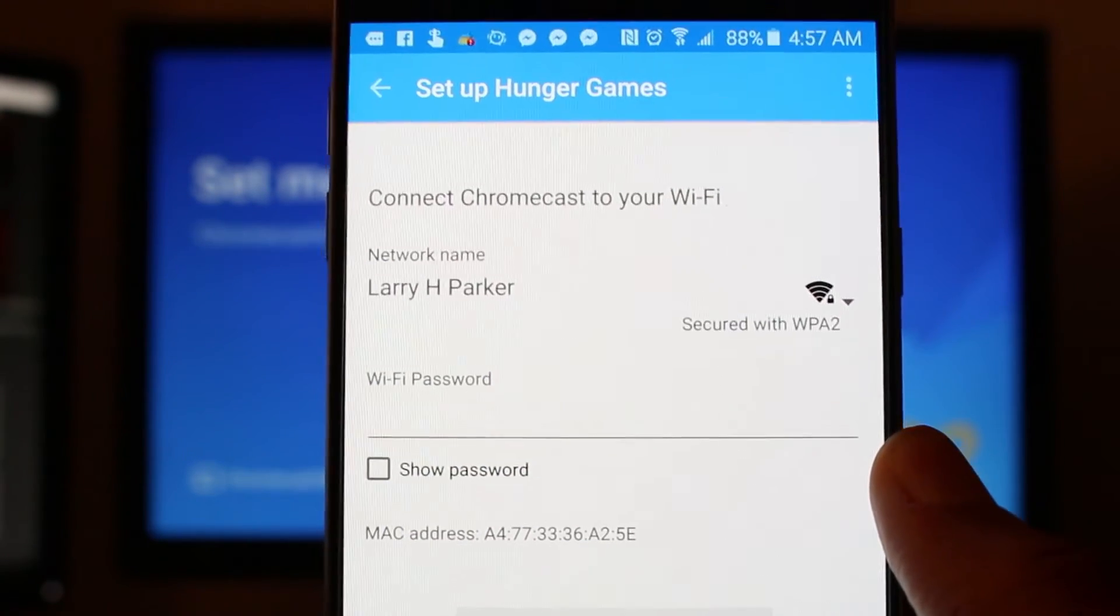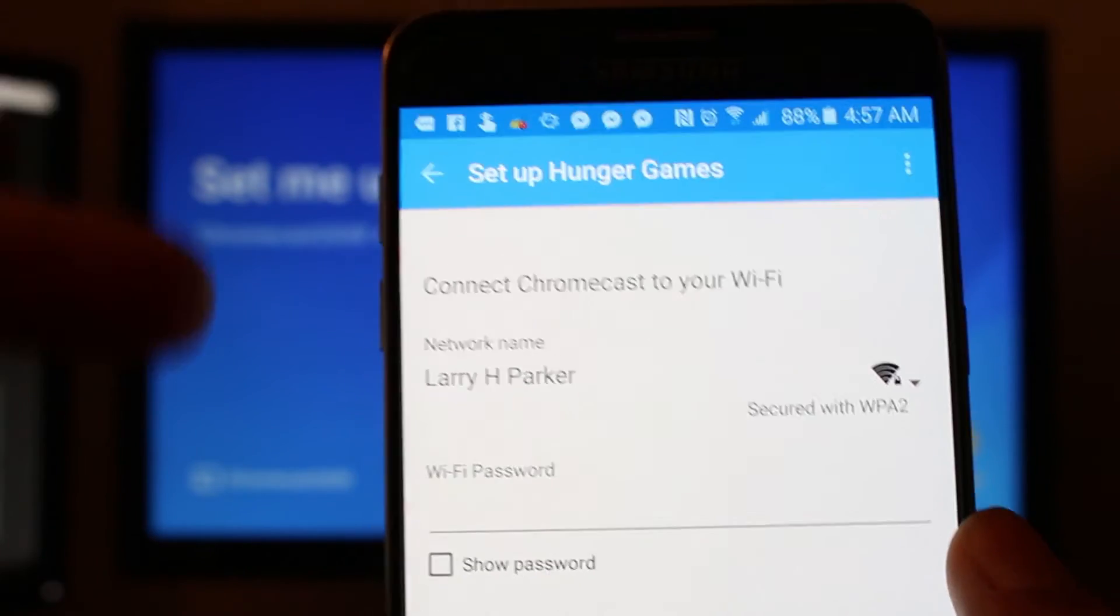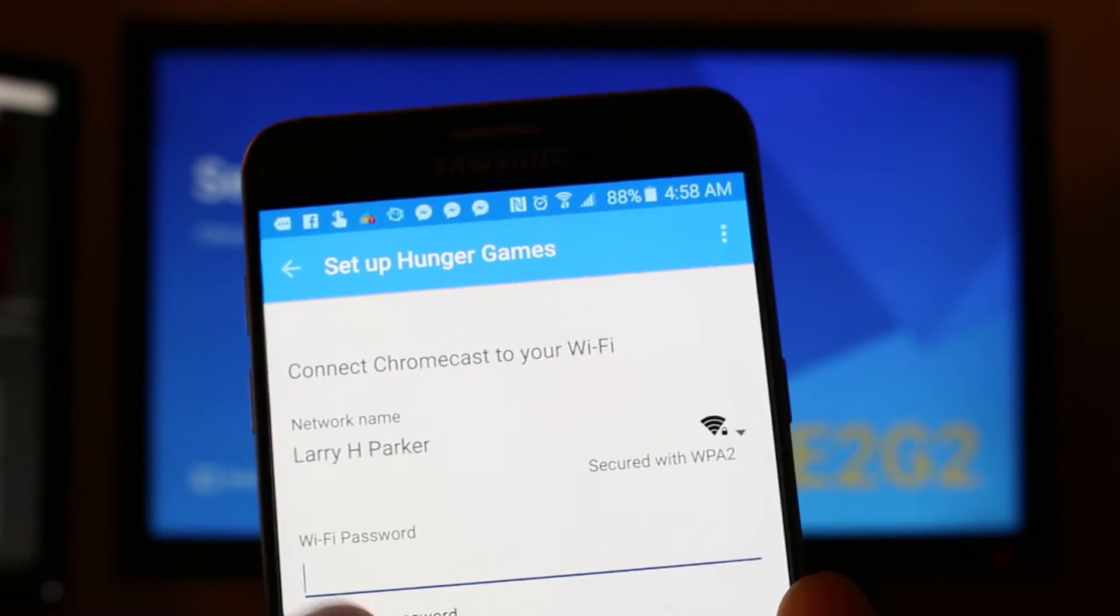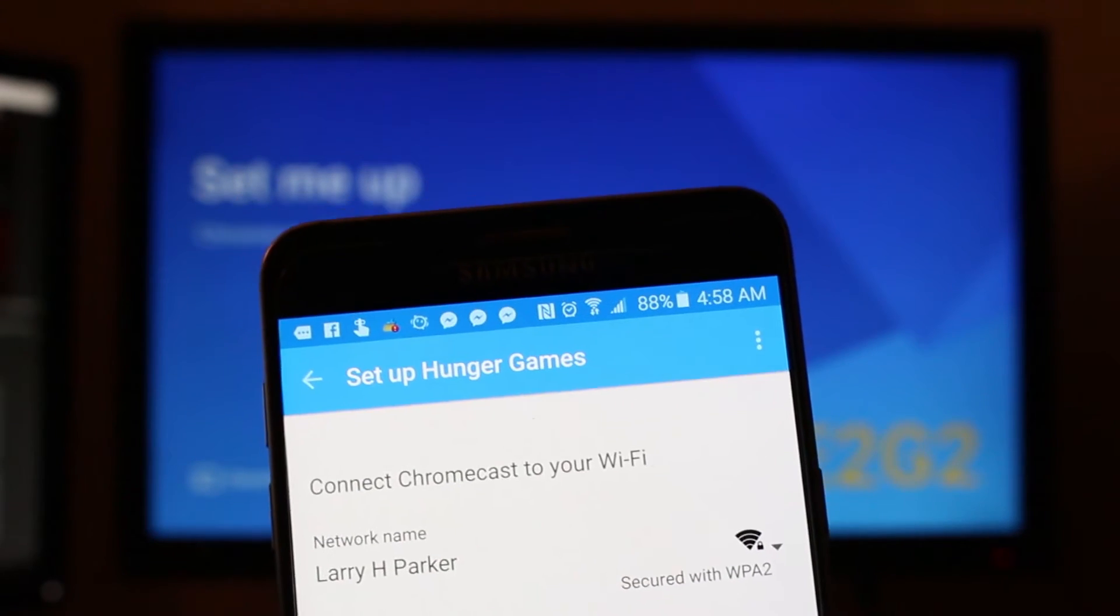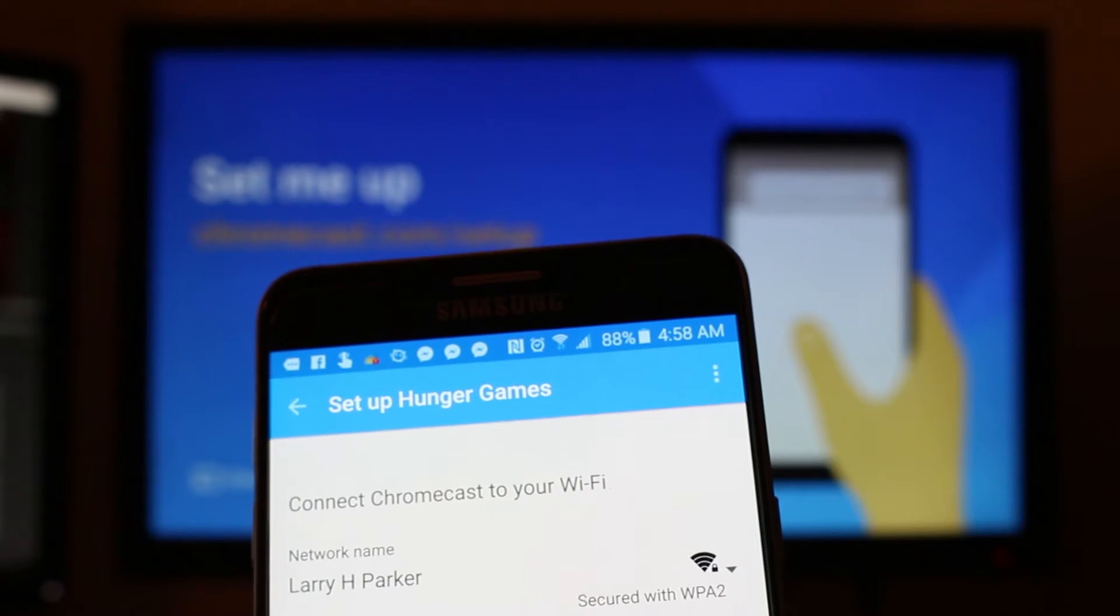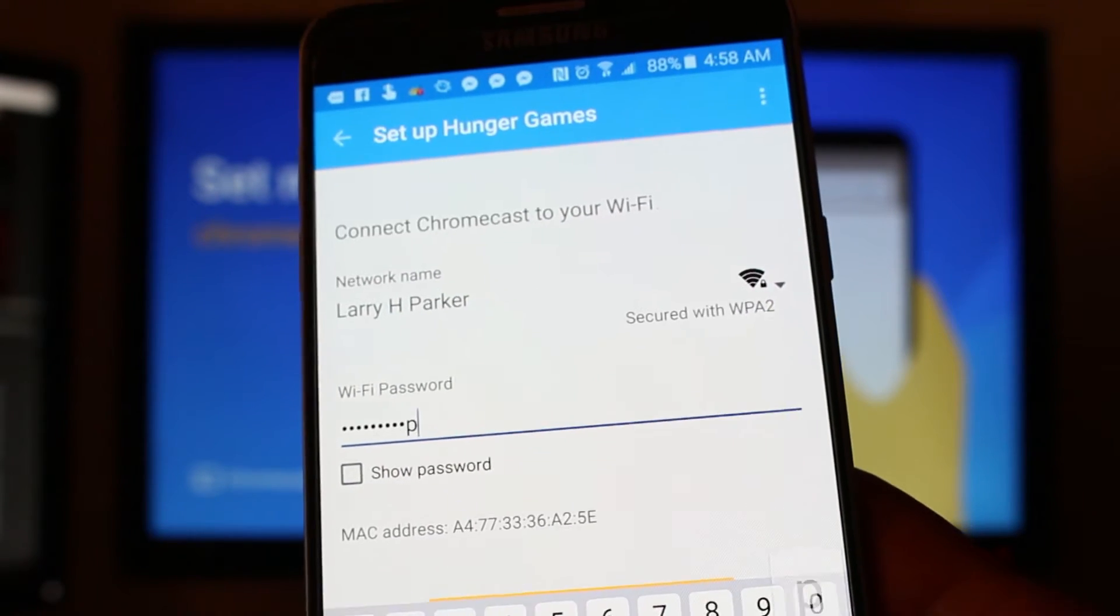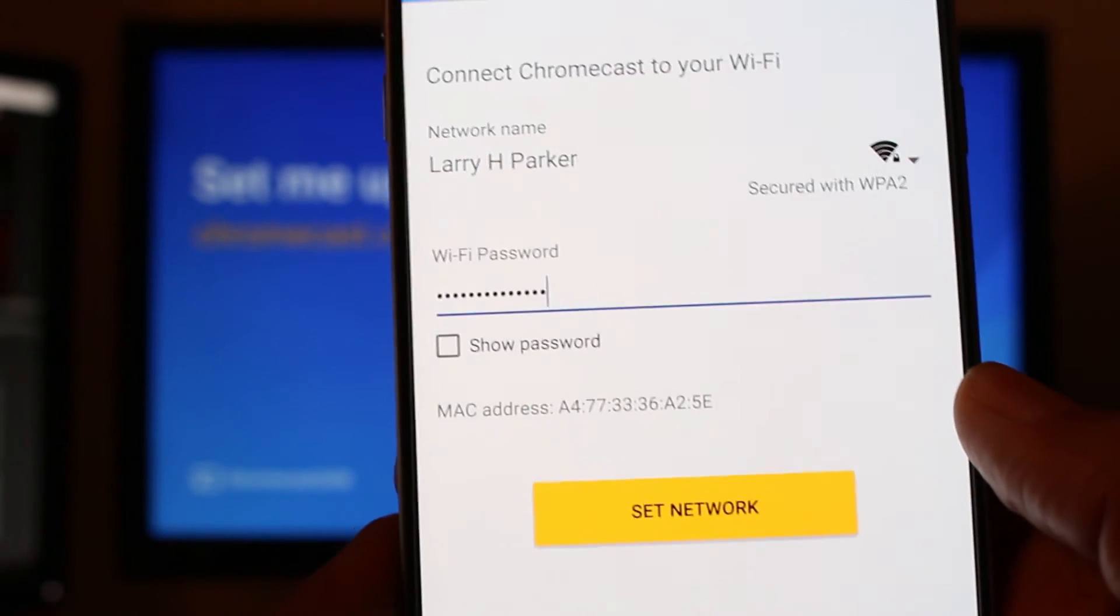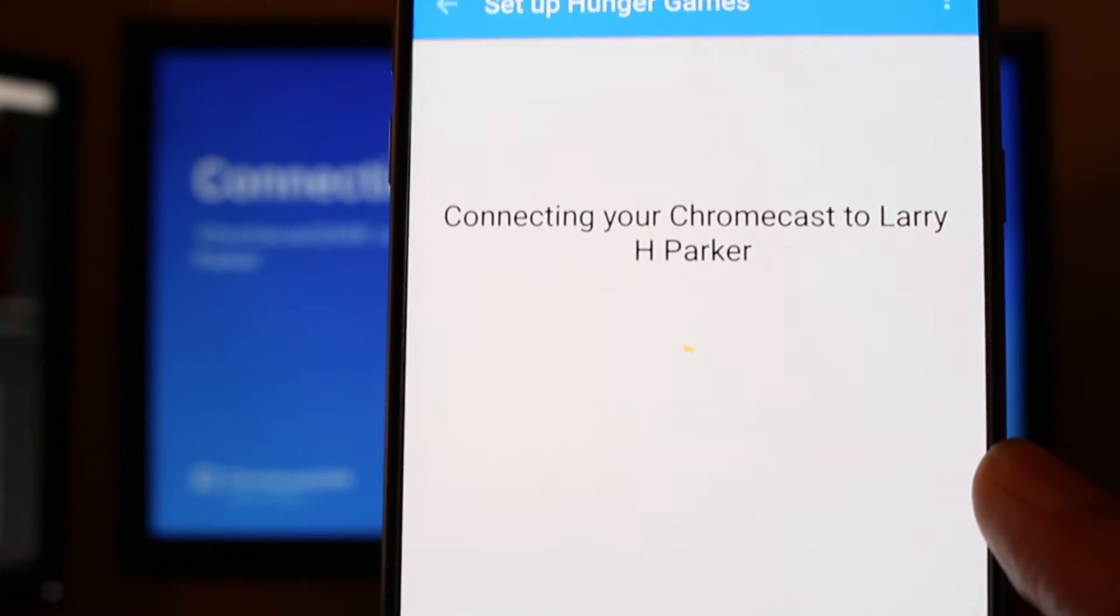So now it's basically going to connect my Chromecast to the same Wi-Fi as my phone. So I'm going to put that password in, which is also really funny. Okay. So you get your password in there. Then here's set network.